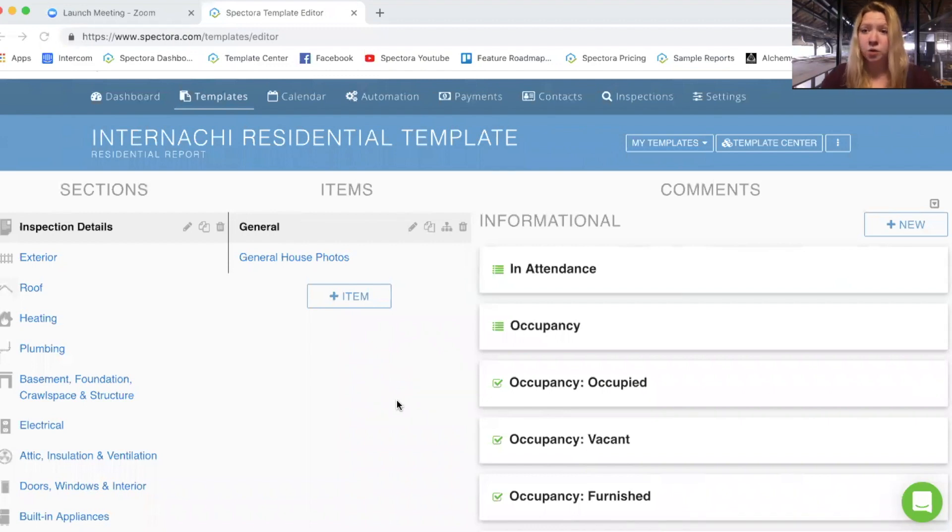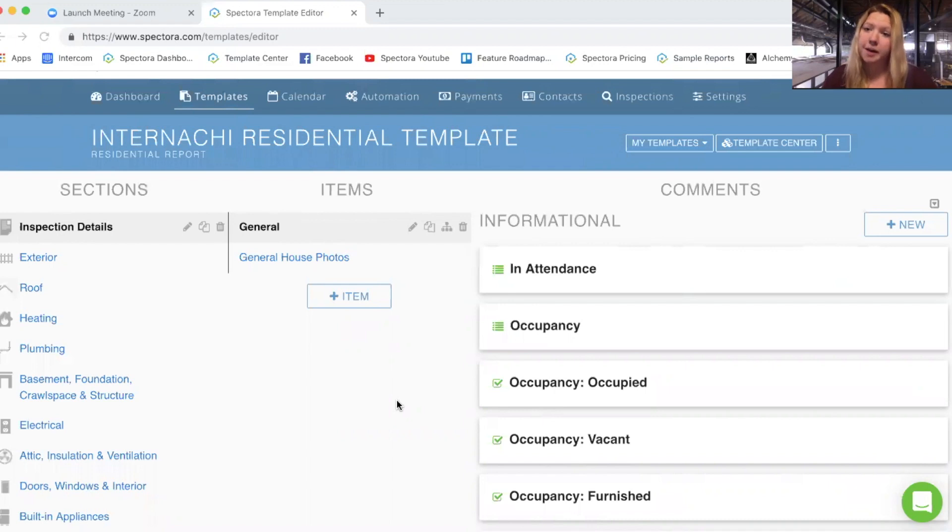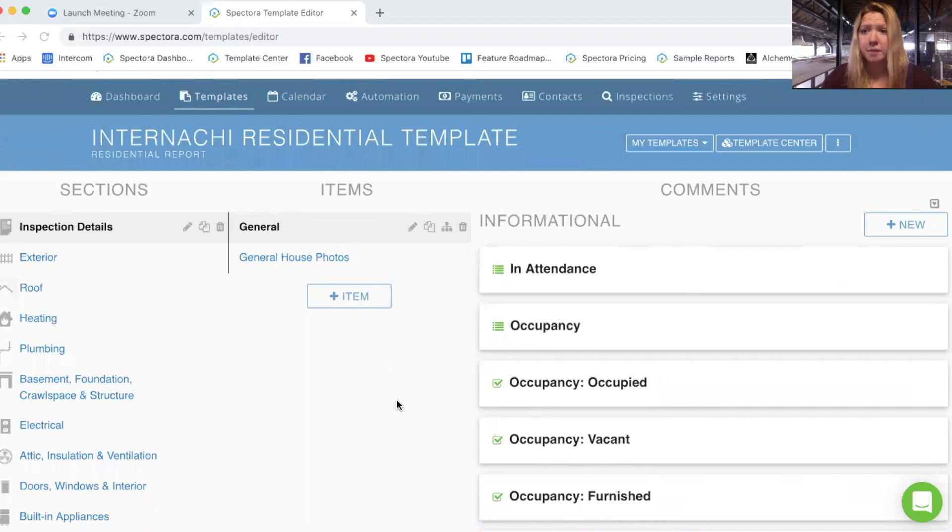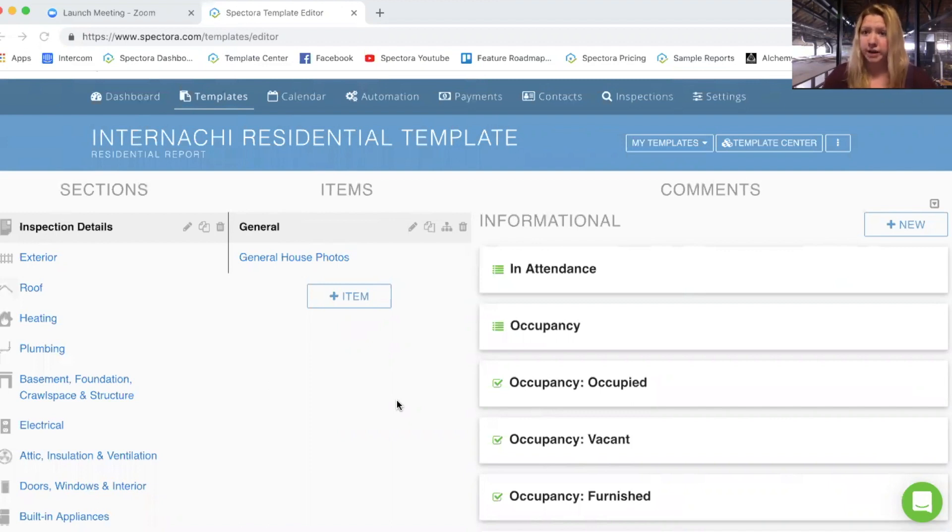Hey guys, Casey with Spectora here. I've had some questions on TextSport recently about how to add different description texts to multiple choice type comments. So I thought I'd make a video about what the difference between multiple choice and checkbox type comments is and how to achieve that in Spectora.